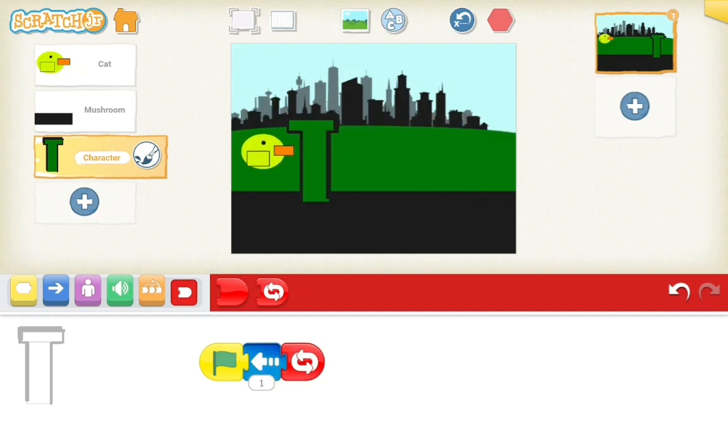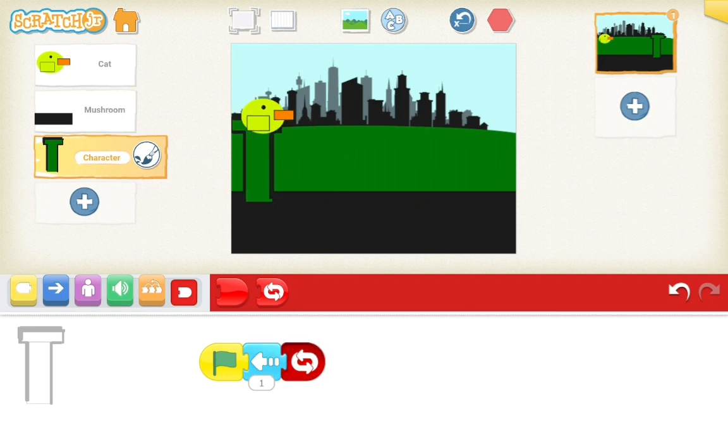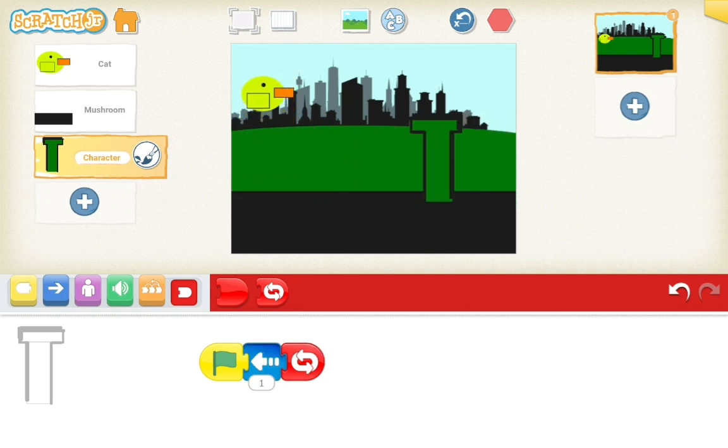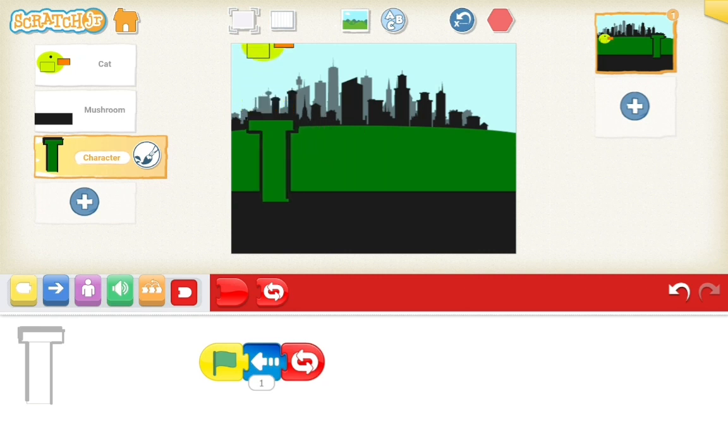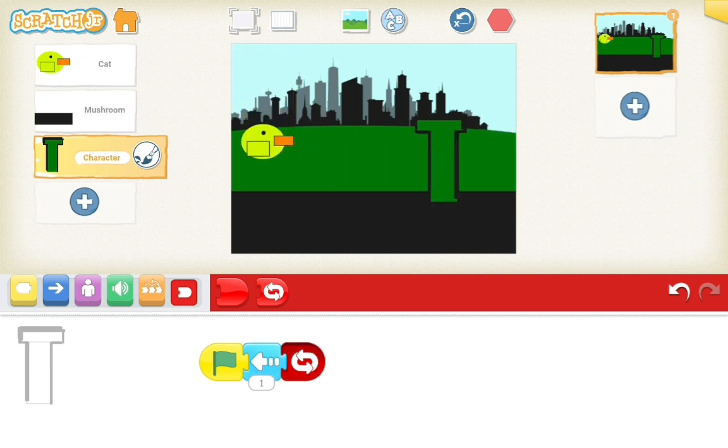No, this is like Flappy Bird, right? Can we relate? Yeah, it's like Flappy Bird.